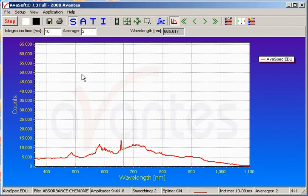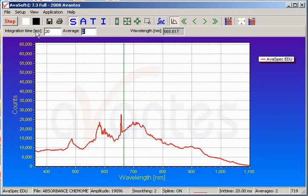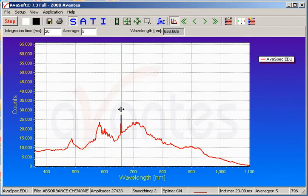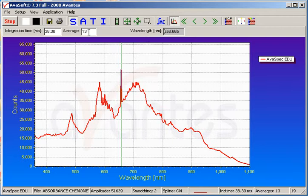Now we are ready to set up the instrument to make it optimal for this measurement. We use Scope mode, which is basically a setup mode where we set integration time and averaging. We can set the integration time manually — for example, increasing it to 20 and averaging to 5 — with the goal of getting the maximum counts at the peak near 656 nanometers to roughly 80% of the maximum, which is 65,000 counts. It is much easier, however, to use the Auto Integration Configure button, which uses an algorithm to find the optimal integration time and sets averaging to optimize signal-to-noise. The square root of the number of averages gives the improvement in signal-to-noise, so it is always important to use averaging.